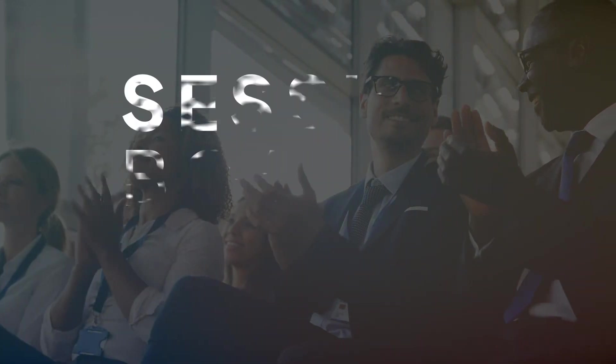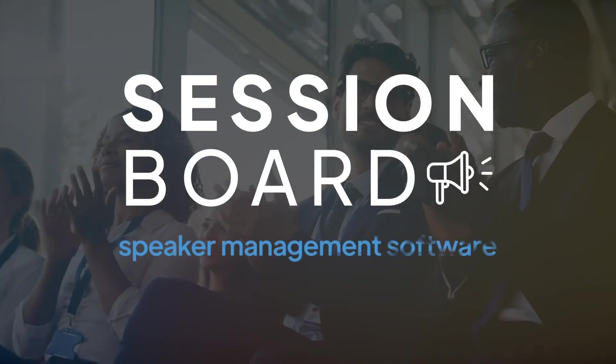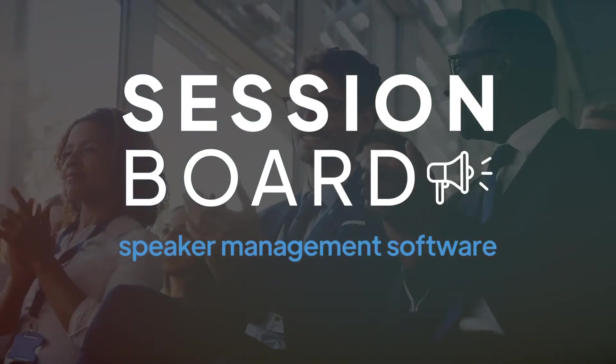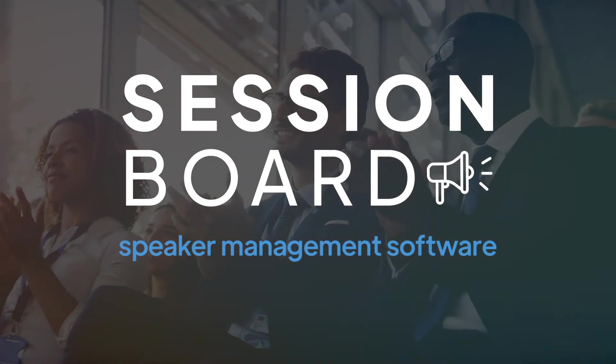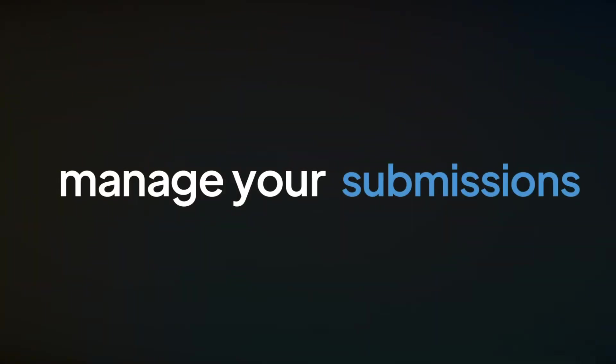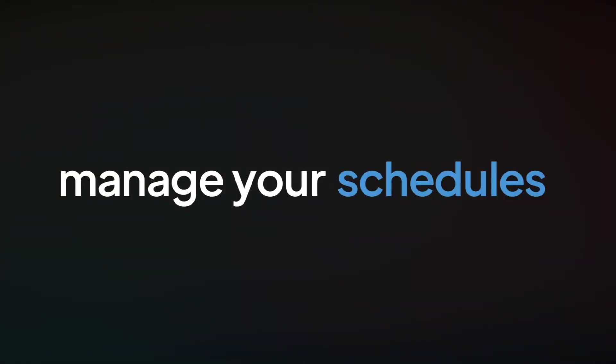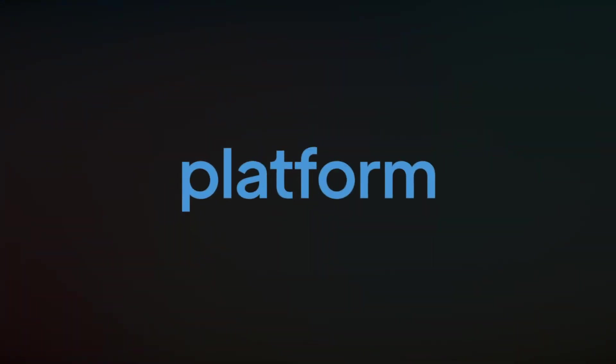Introducing Session Board Speaker Management Software. Manage your submissions, evaluations, schedules, and content all in one centralized platform.